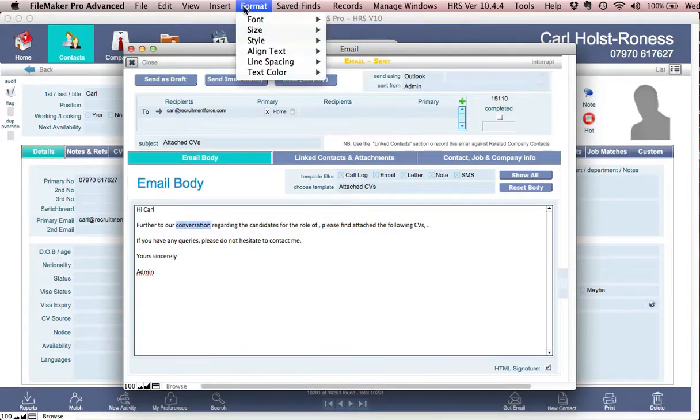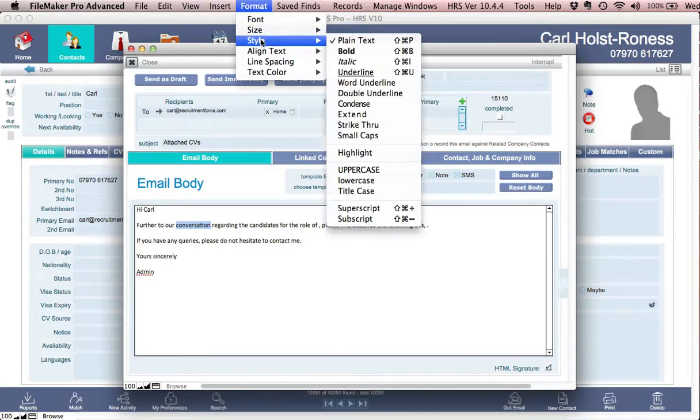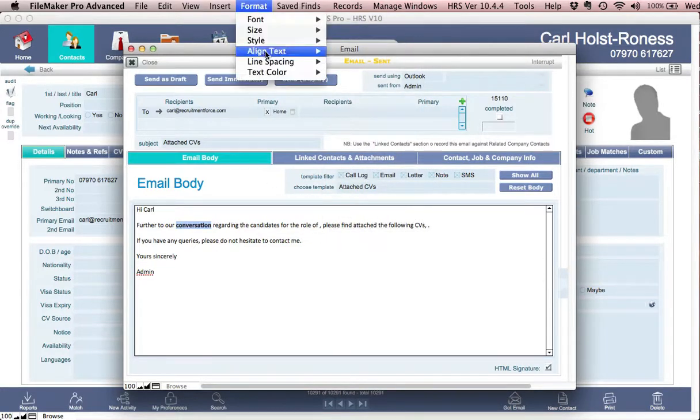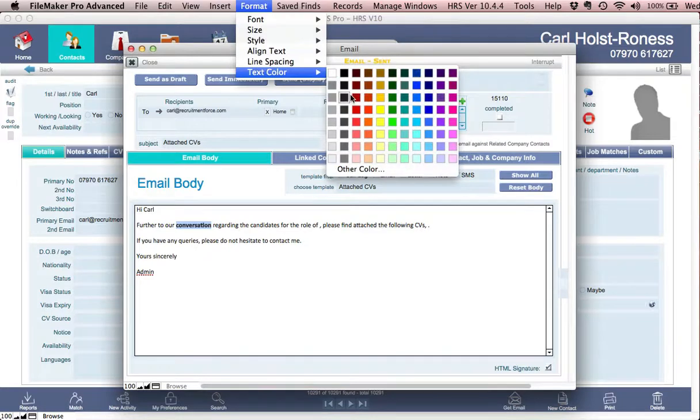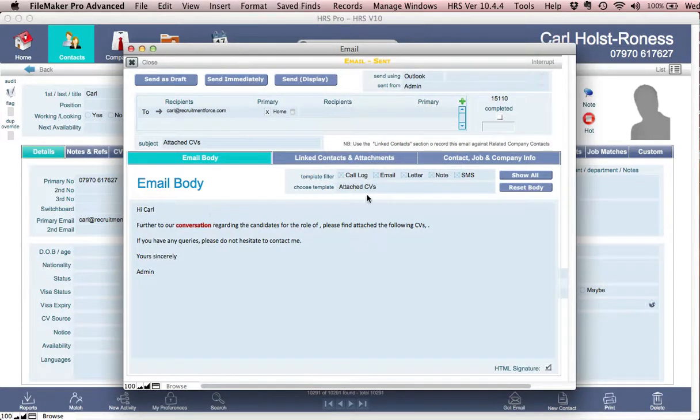I can make things bold or style it a little bit. So let's make that bold and I'll make it red just for purposes of this demo. So we've got a little bit of text there.